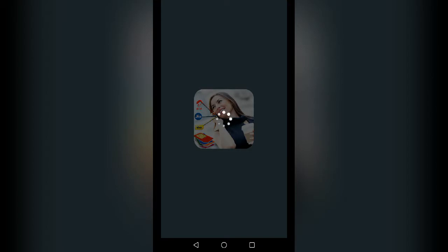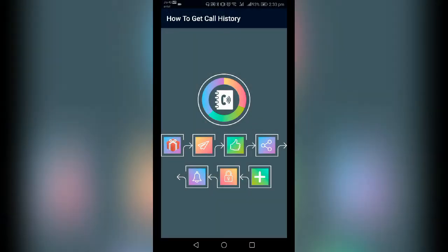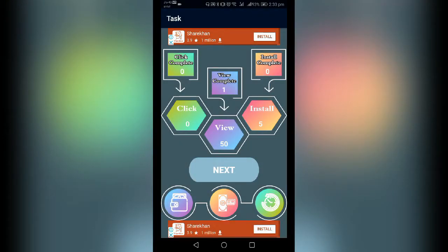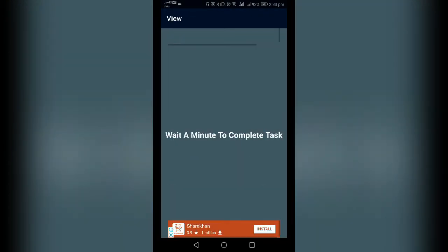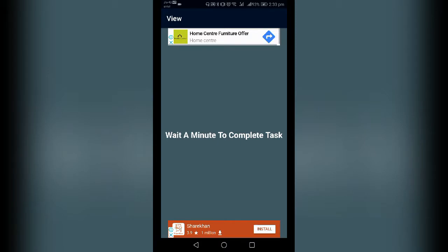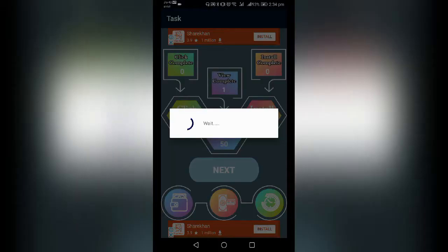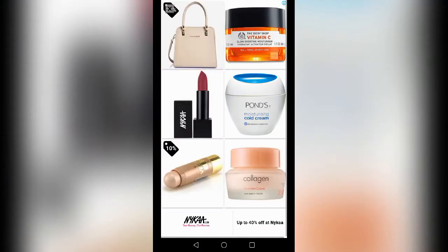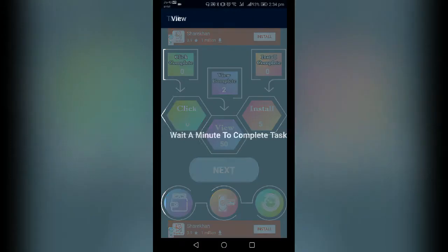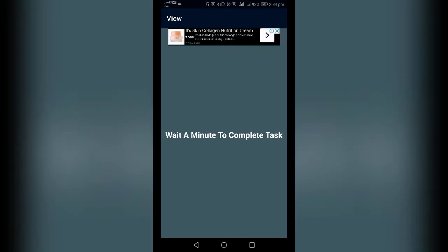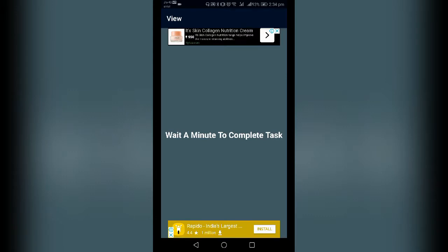How to get the app. Wait a minute to complete the task. Paytime account is available in the Play Store.